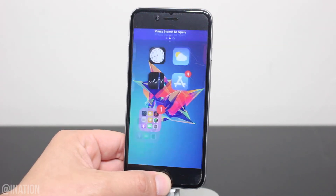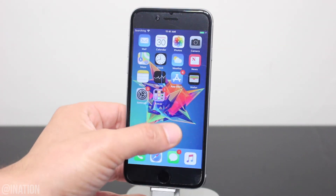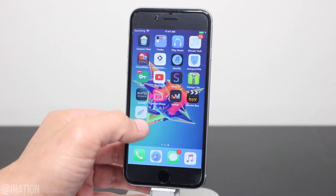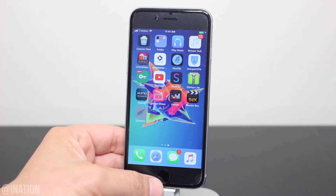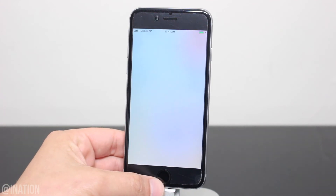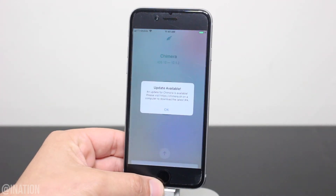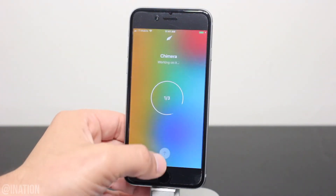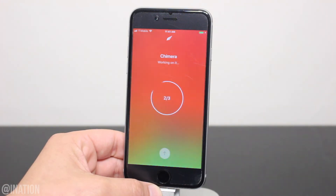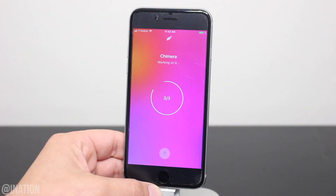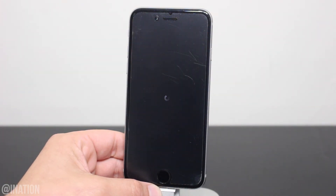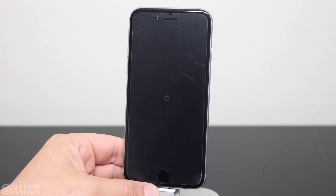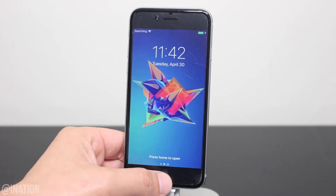Now that it's back on, unlock your device, swipe over, open up the app, and run it again. It may take a couple of tries to get it to work, so give it a couple of seconds, and when it's done your device will respring. If your device rebooted during the process, you'll need to run the application one more time.